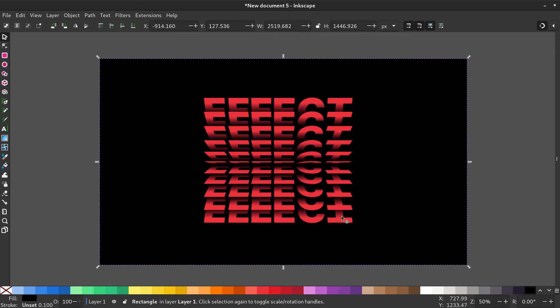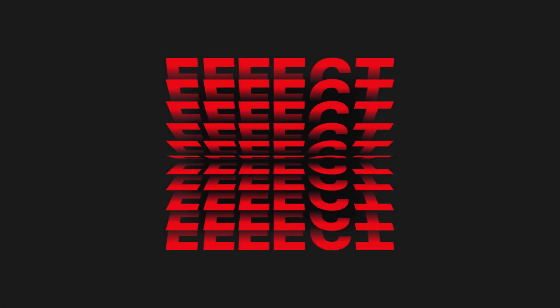This is how you create a page effect in Inkscape. If you enjoyed this video, please give it a thumbs up. Thank you for watching.